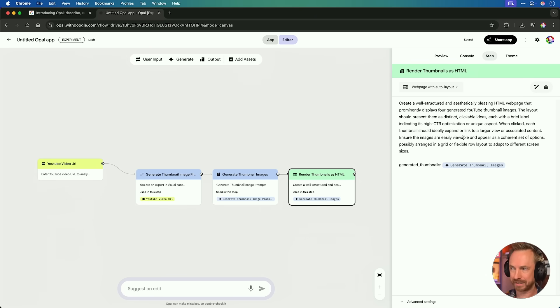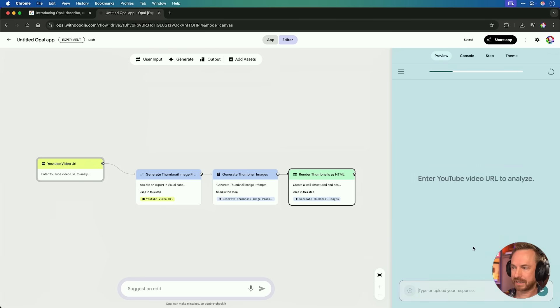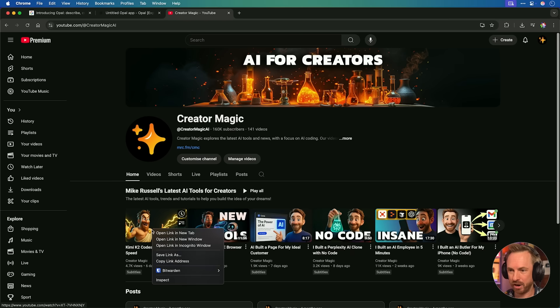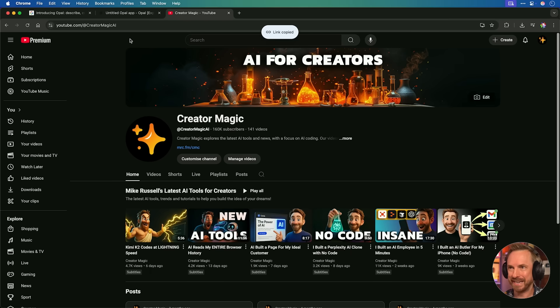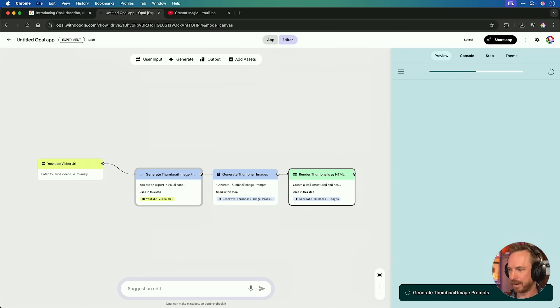And then it renders the thumbnails out as HTML. Obviously that's all techie — we don't need to worry about that because our natural language prompt basically made this mini app. Let's test it. Over here in the Preview tab, I'll just click Start. Enter YouTube video URL to analyze. I really can't believe this is going to work, but let's test. Over here on my YouTube channel, I'm going to grab one of my latest videos, go back to my Opal app, and paste in the URL. Hit Enter and see what comes up.